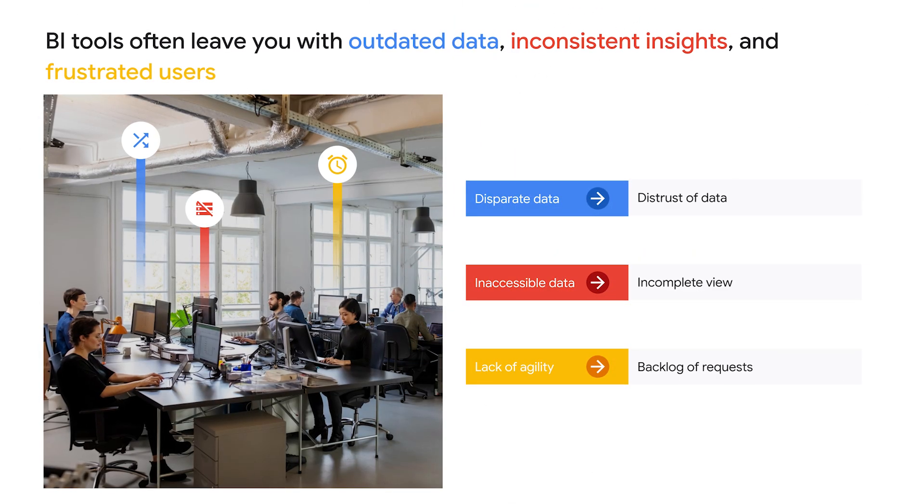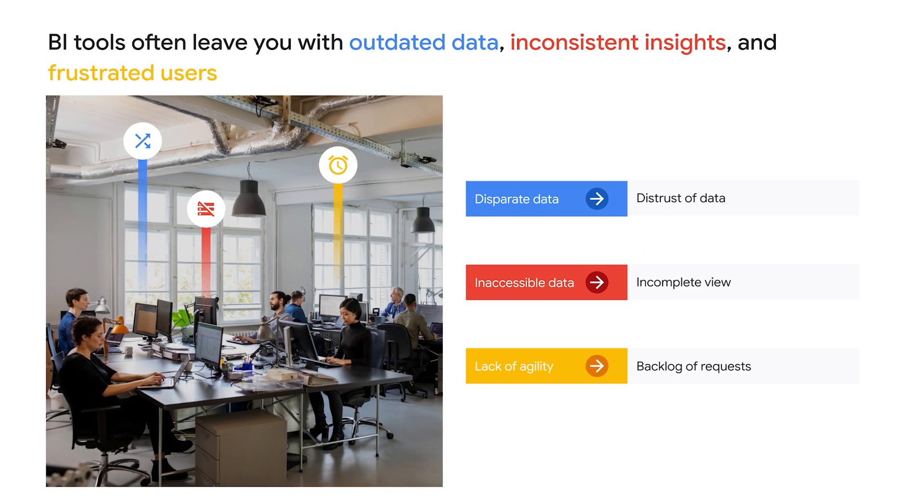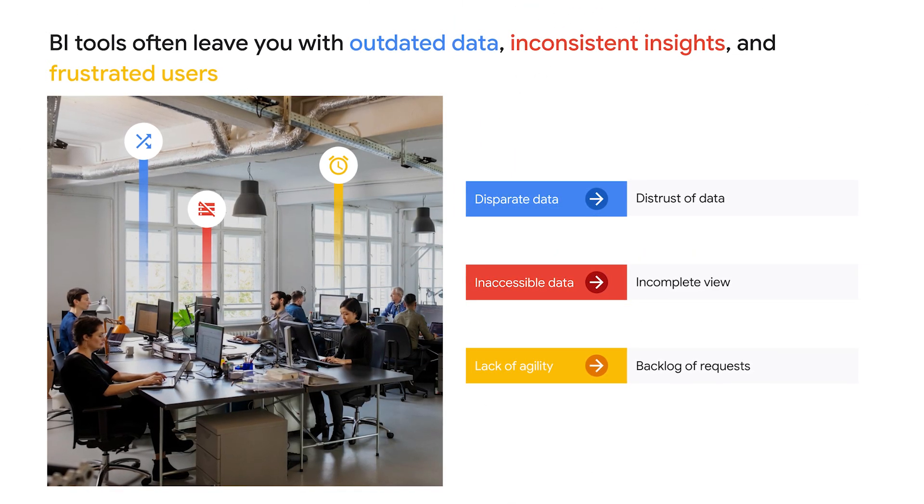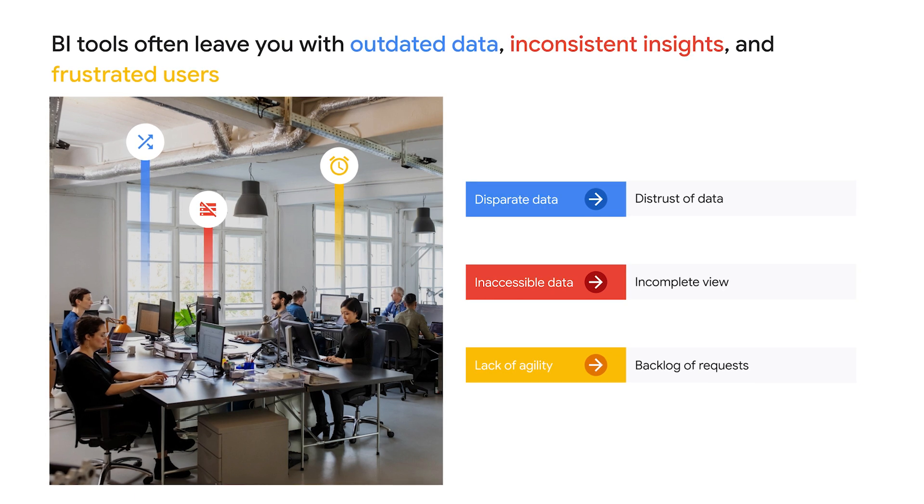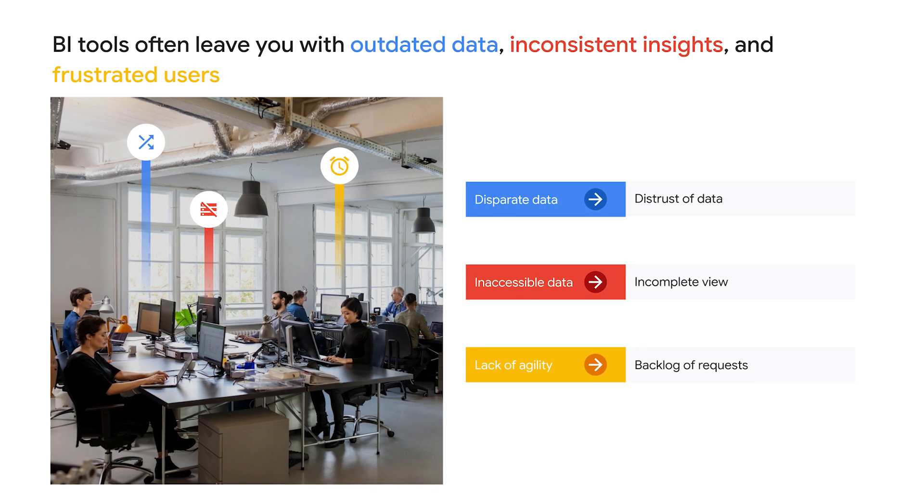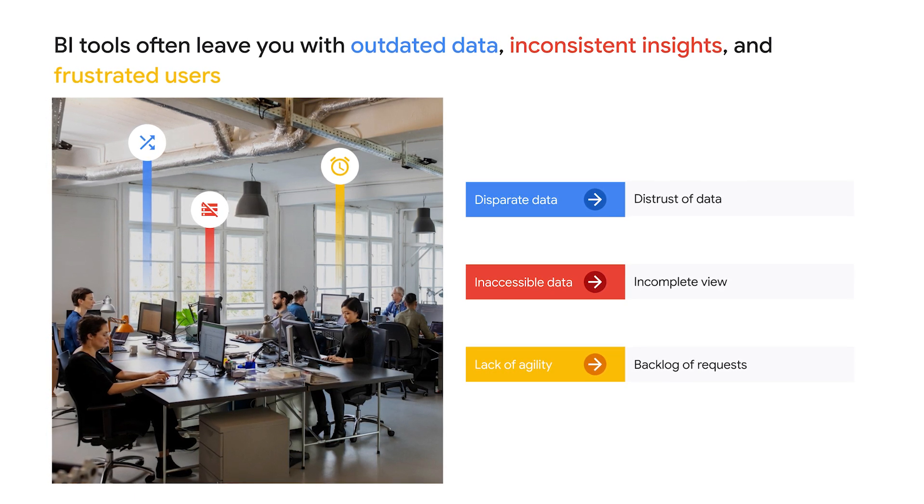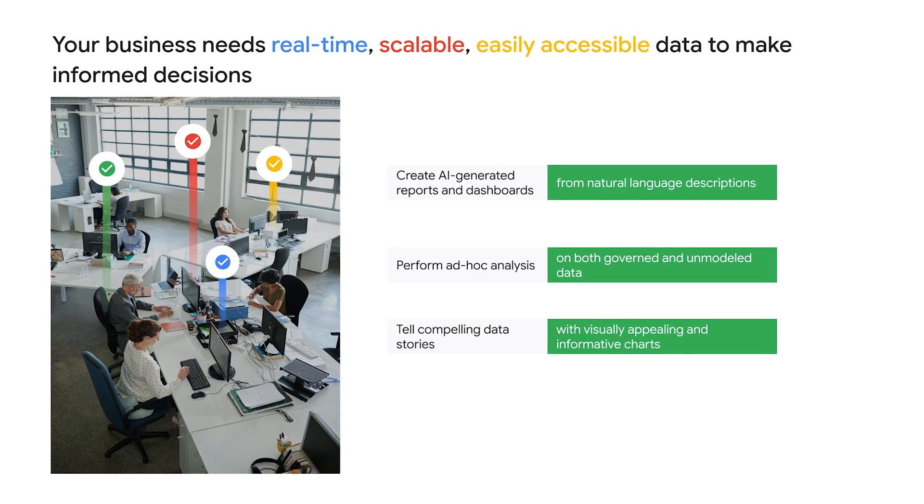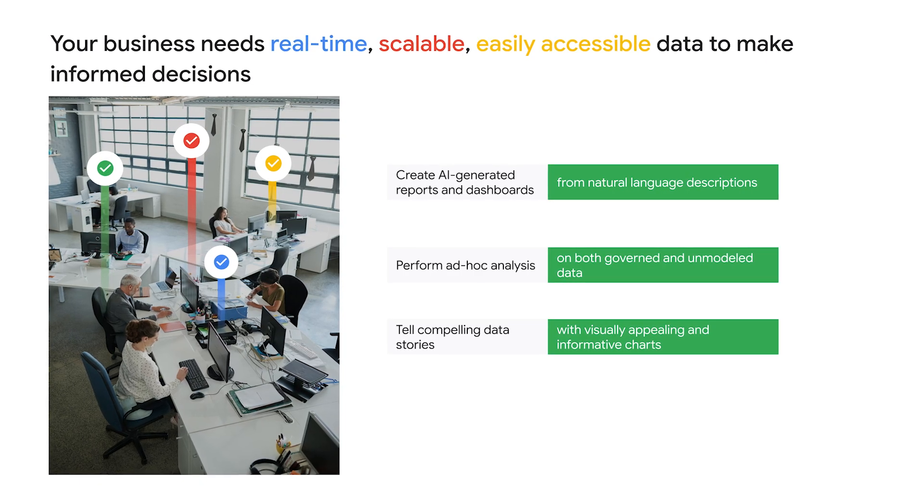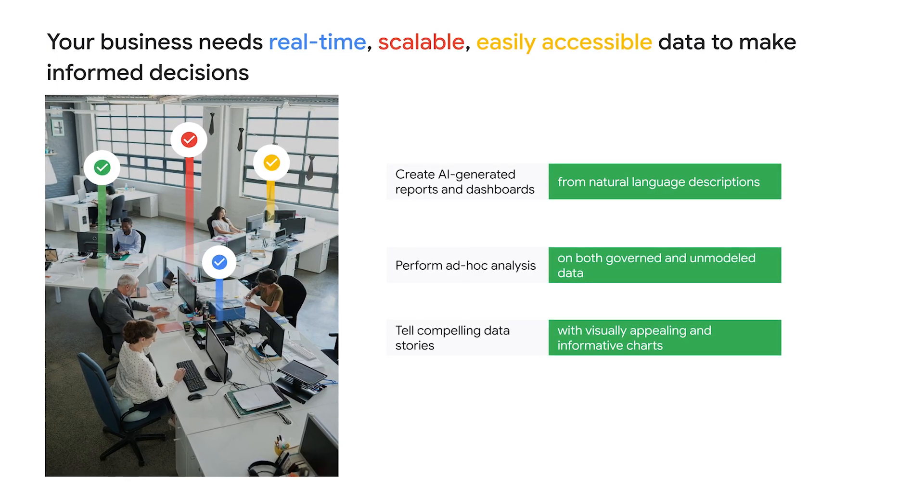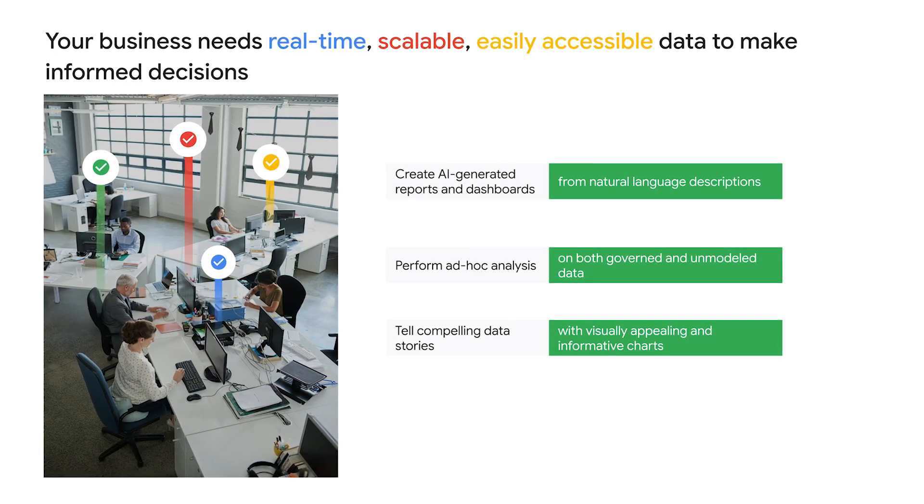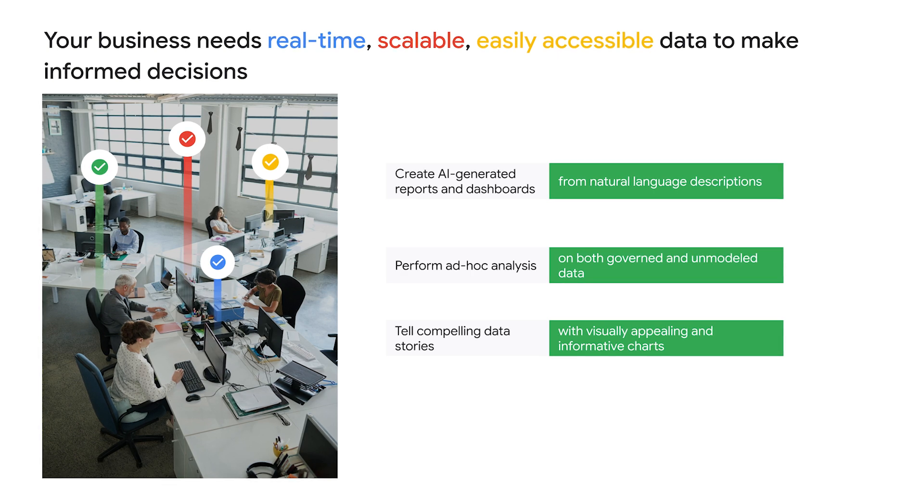In today's data-driven world, businesses need the perfect balance of governed BI for reliable, consistent data and self-service analytics for agile exploration. Historically, this has been a challenge forcing organizations to choose one at the expense of the other. But what if you could have both?